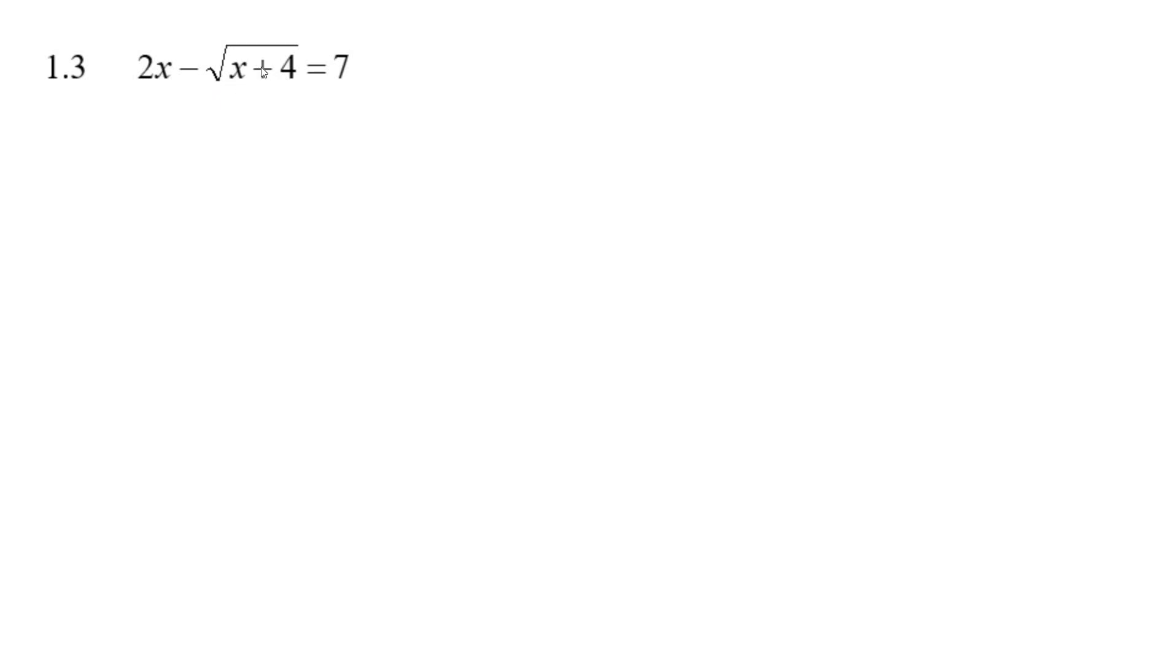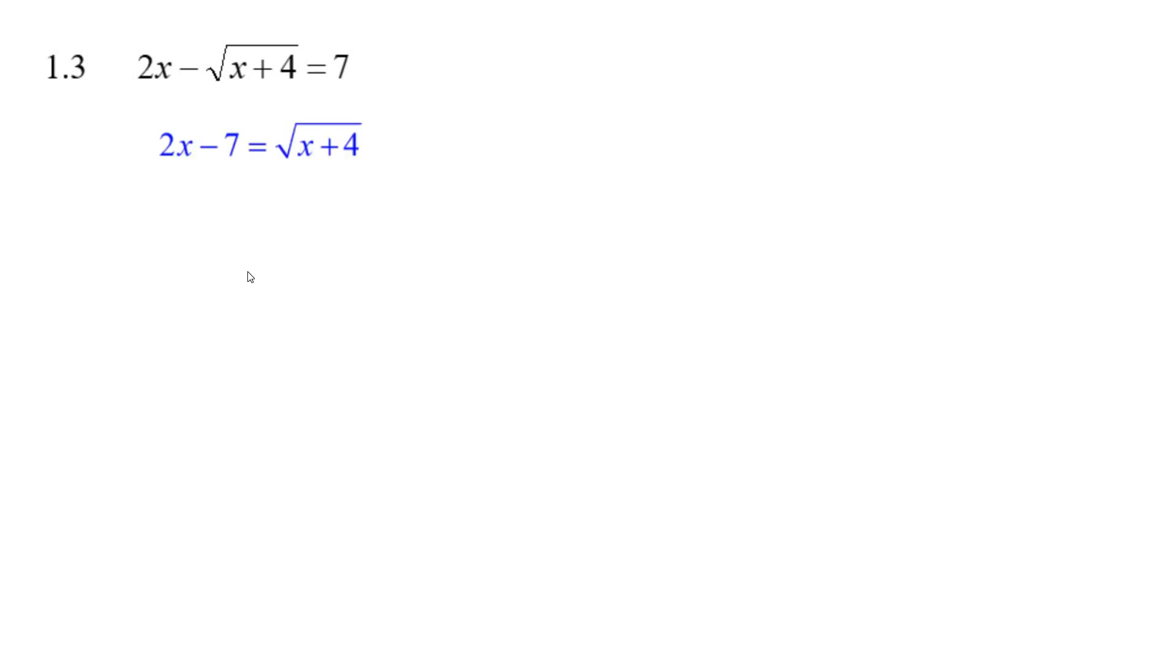You've got to get it by itself. Add the square root of x plus 4 to both sides and subtract 7. You'd have the square root of x plus 4 on the right-hand side and 2x minus 7 on the left-hand side. That's your first step.